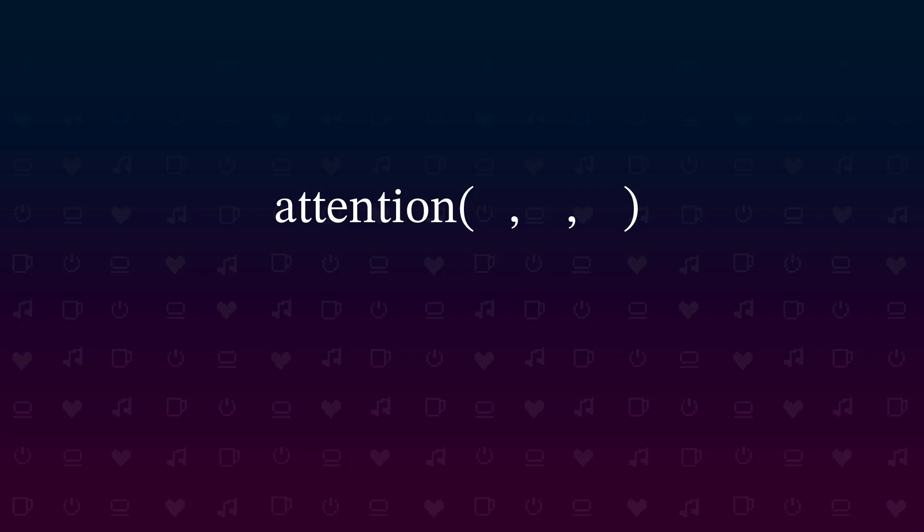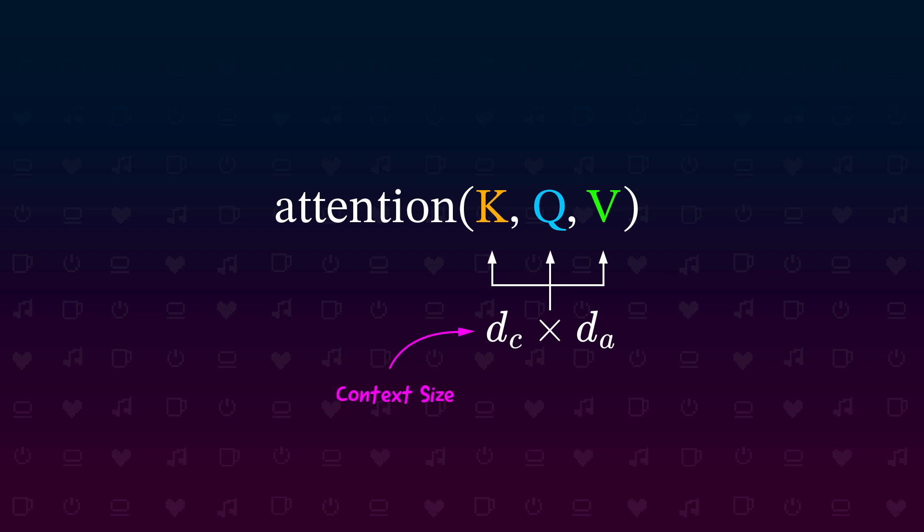In total our attention function needs three parameters: all the keys for each token, all the queries for each token and all the values for each token in the input. This function does not really compute on word pairs like shown before, but calculates everything at once for all token in the input. What we really do is to hand in three matrices with all the keys, queries and values. Each of them is of size dC, which is our input token context size, by dA, which is the attention head size.